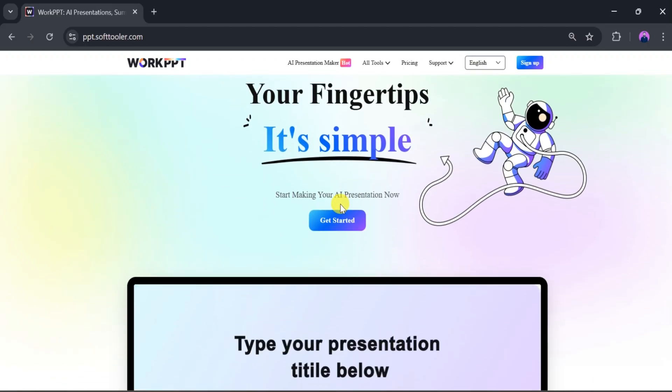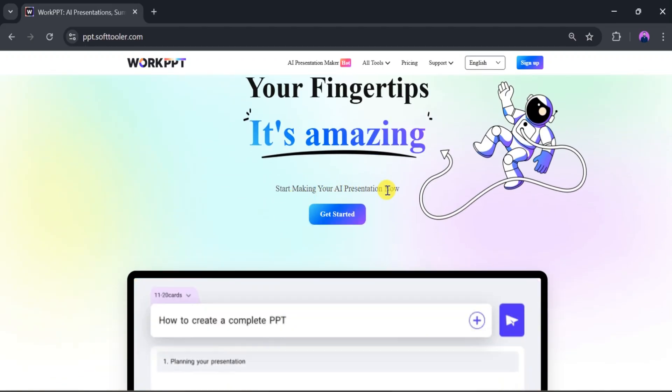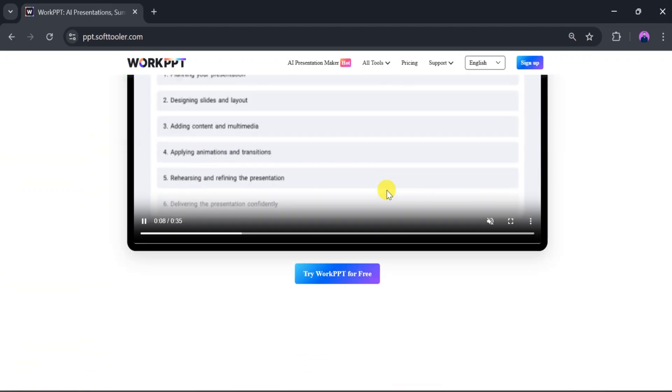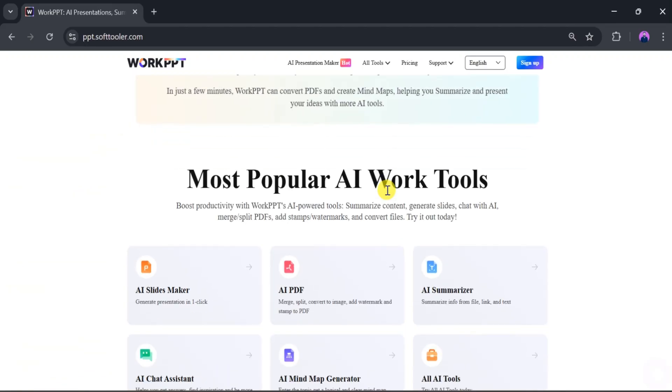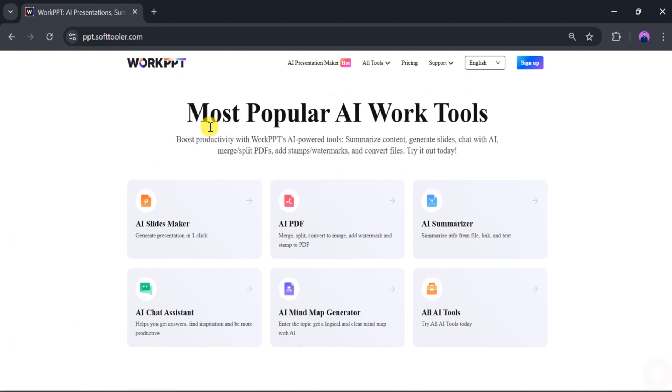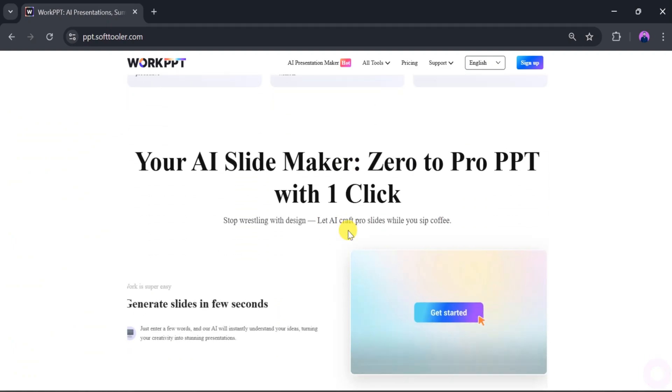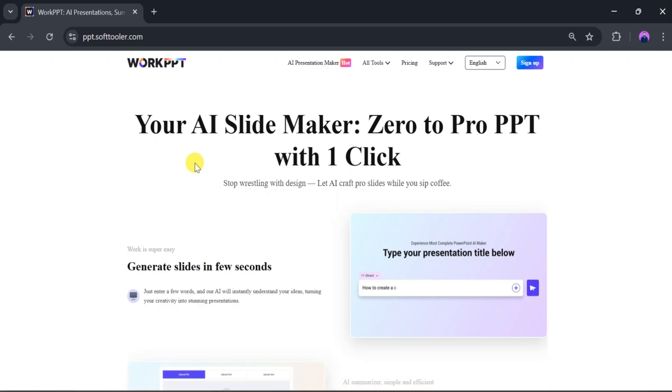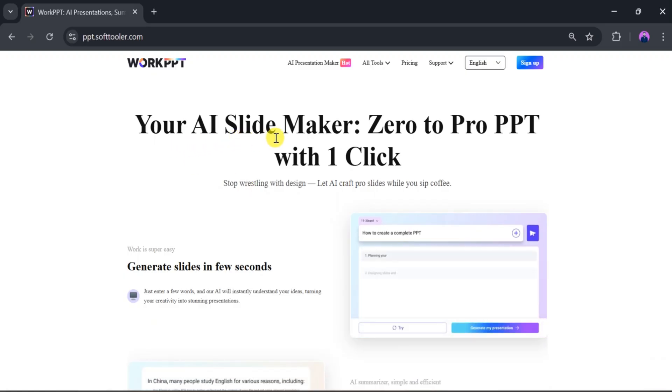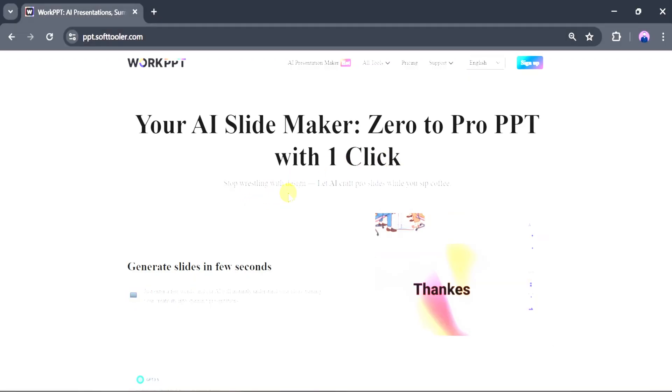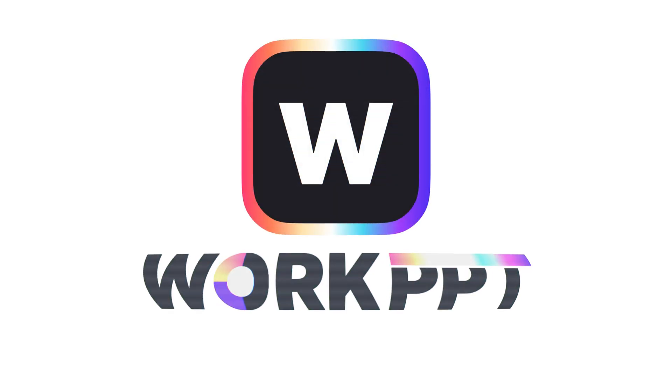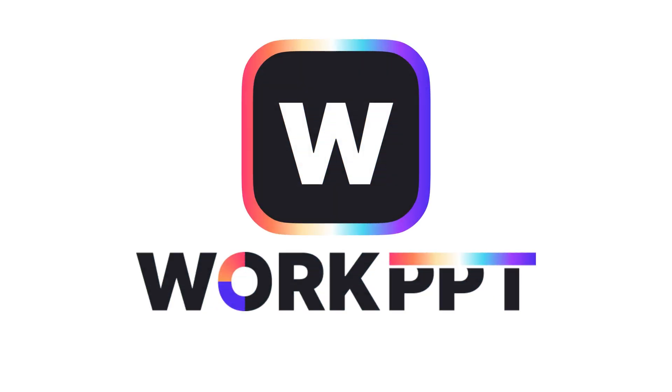In summary, Work PPT is an all-in-one tool designed to make creating PowerPoint presentations and much more quick and easy. Its AI-powered features are perfect for researchers, students, and professionals who want to save time and work more efficiently. If you haven't tried Work PPT yet, give it a go.